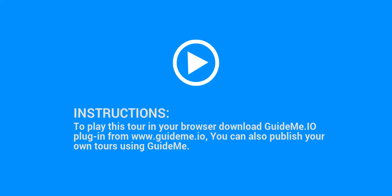Instructions: To play this tour in your browser, download the GuideMe.io plugin from www.guideme.io. You can also publish your own tours using GuideMe.